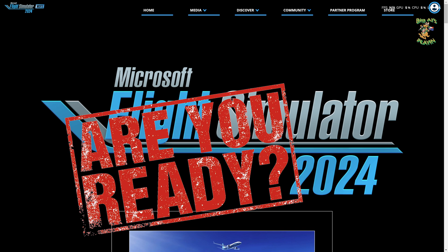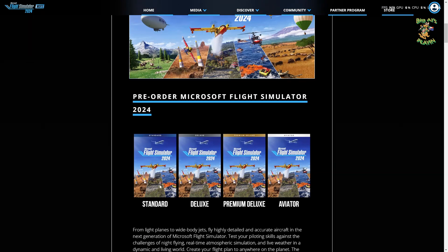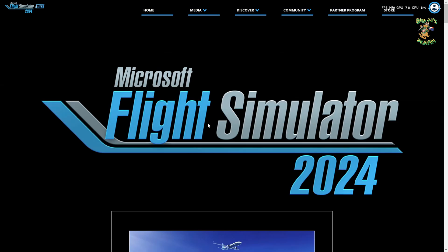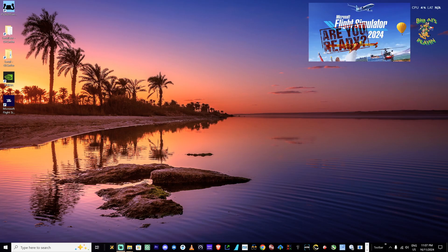Hey all, Al here. With Microsoft Flight Sim 2024 nearly upon us, released on the 20th of November at 3 o'clock in the morning in Australia, I just thought I'd go through a quick prep for moving from 2020 to 2024. I decided I'm going to go for the standard version and check it out first of all, then update to deluxe or premium deluxe later on.